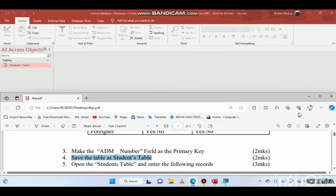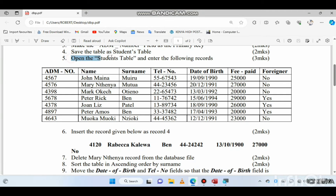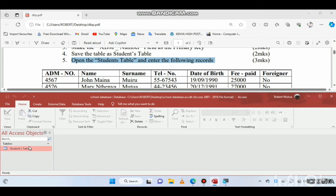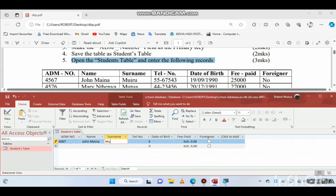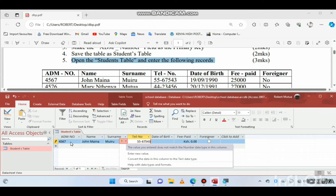Now open the students table and enter the following records. We will enter the records into this table. Start entering the first student: ADM number is 4567, the person is John Muiru. The telephone number is 55-67543, but an error occurs — the value entered does not match the number data type.